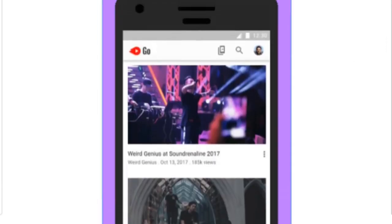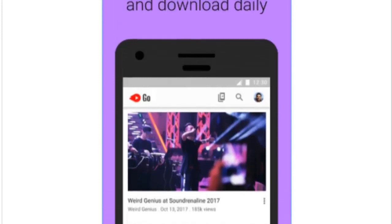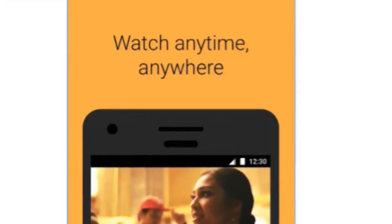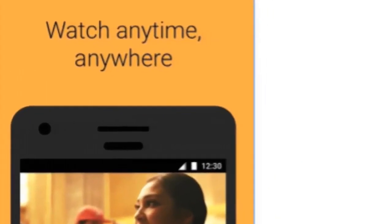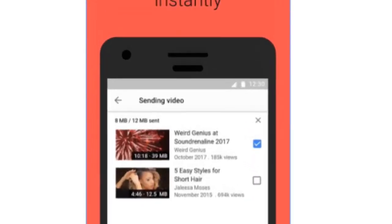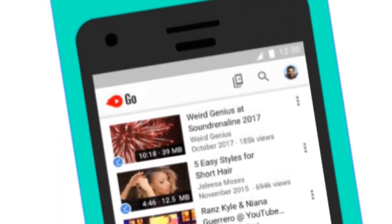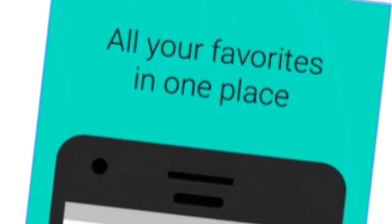You can watch videos at any time, anywhere. You can share your videos by using Bluetooth and all your favorites in one place.